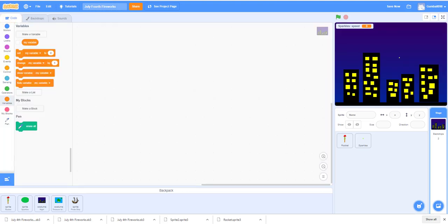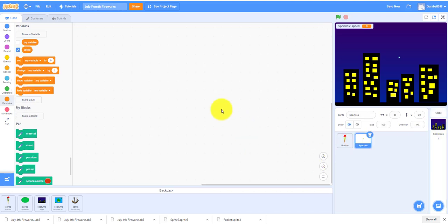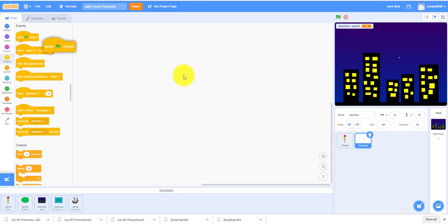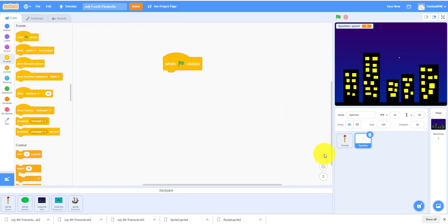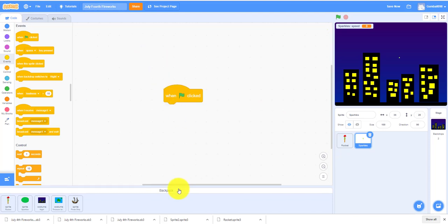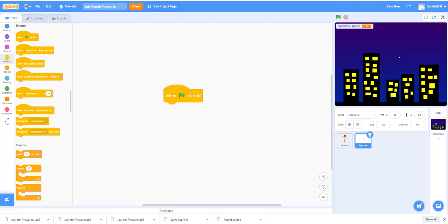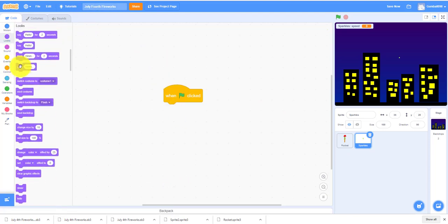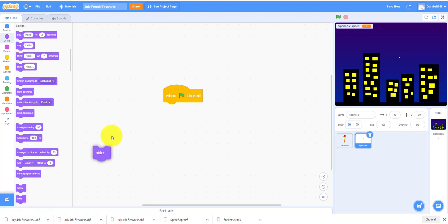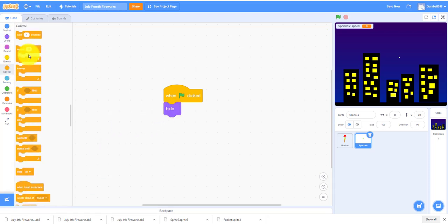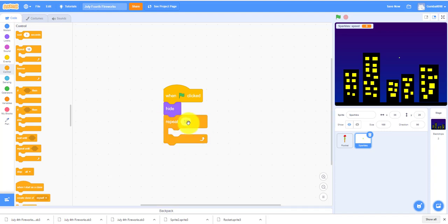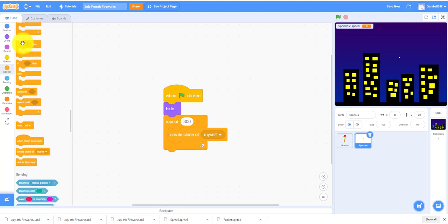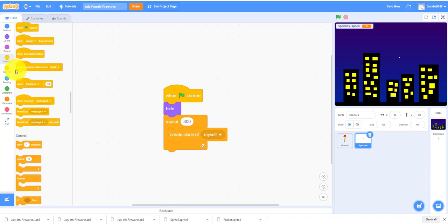I'm going to work on the sparkle sprite first. As you can see, the sparkle sprite when it starts will always hide at the beginning. It will repeat 300 times, create 300 clones of itself, and then broadcast.